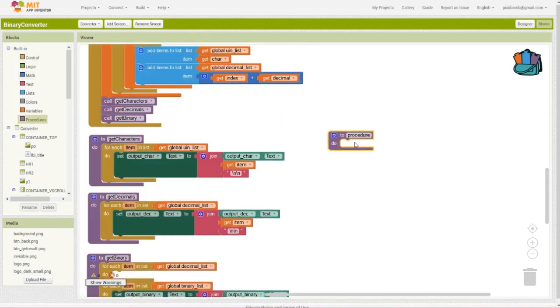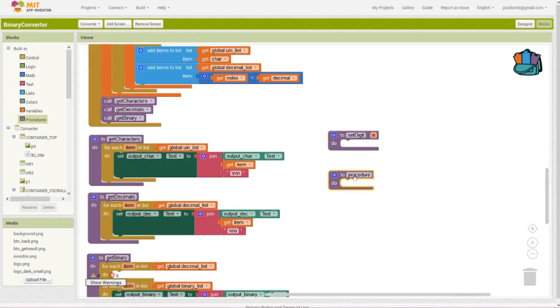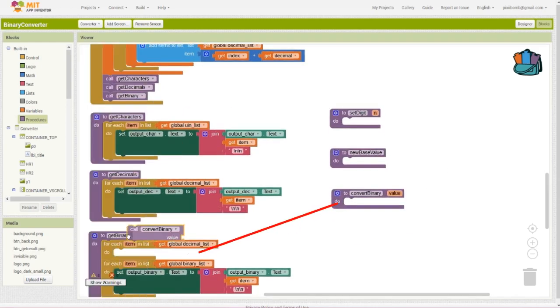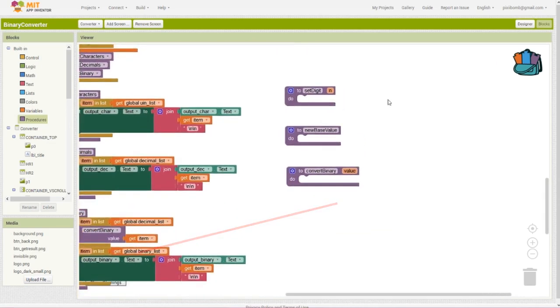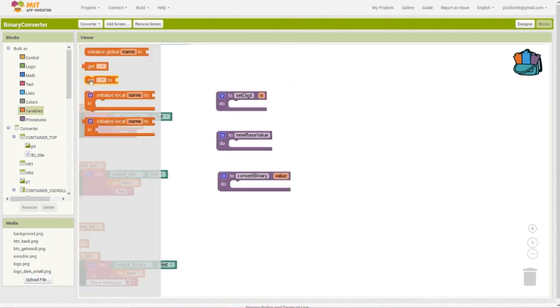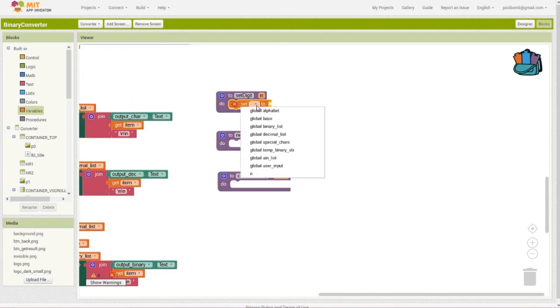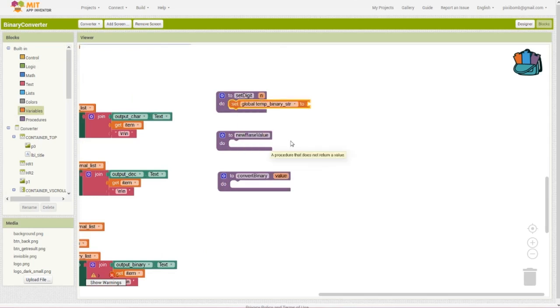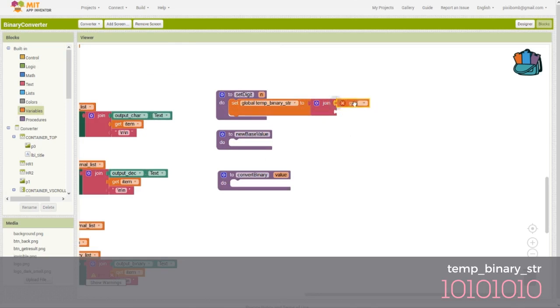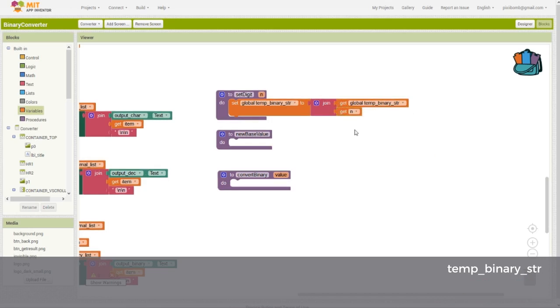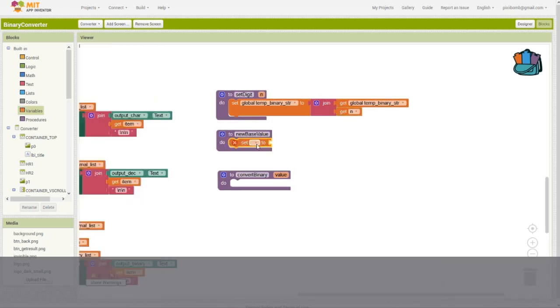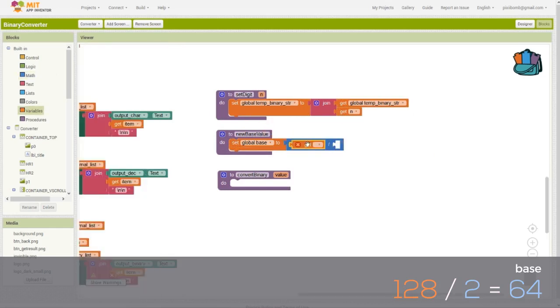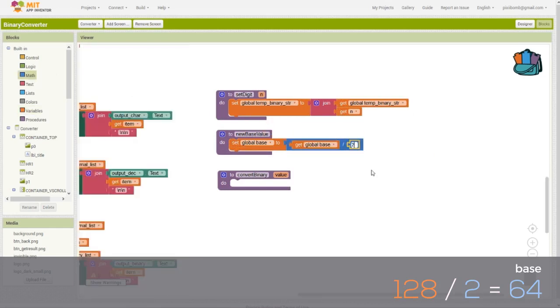The setDigit procedure is pretty simple. We're going to continuously add to the temporary binary string one digit at a time. It's basically just going to be ones and zeros. I call it a temporary string because we're going to write to the string and then dump it, then rewrite it, and then dump it for as many times as we need to. The second procedure will take our base value and divide it by two. This will allow us to move down the powers of two, much like the table setup you saw earlier in the video.